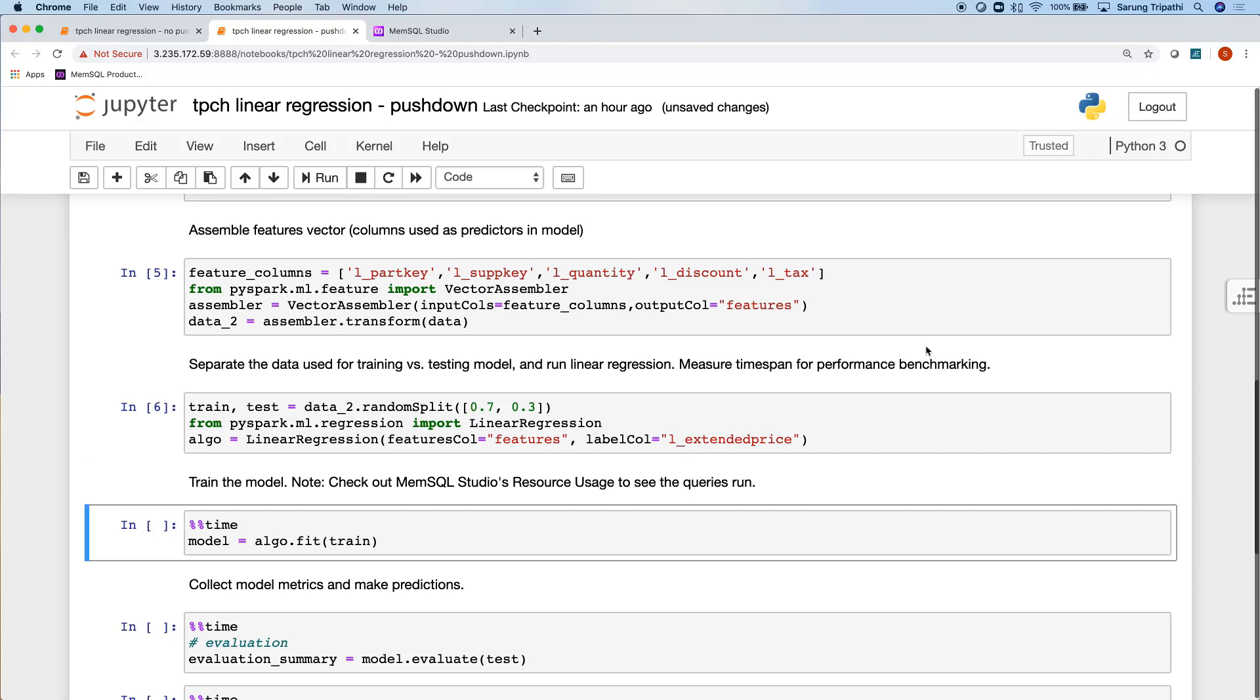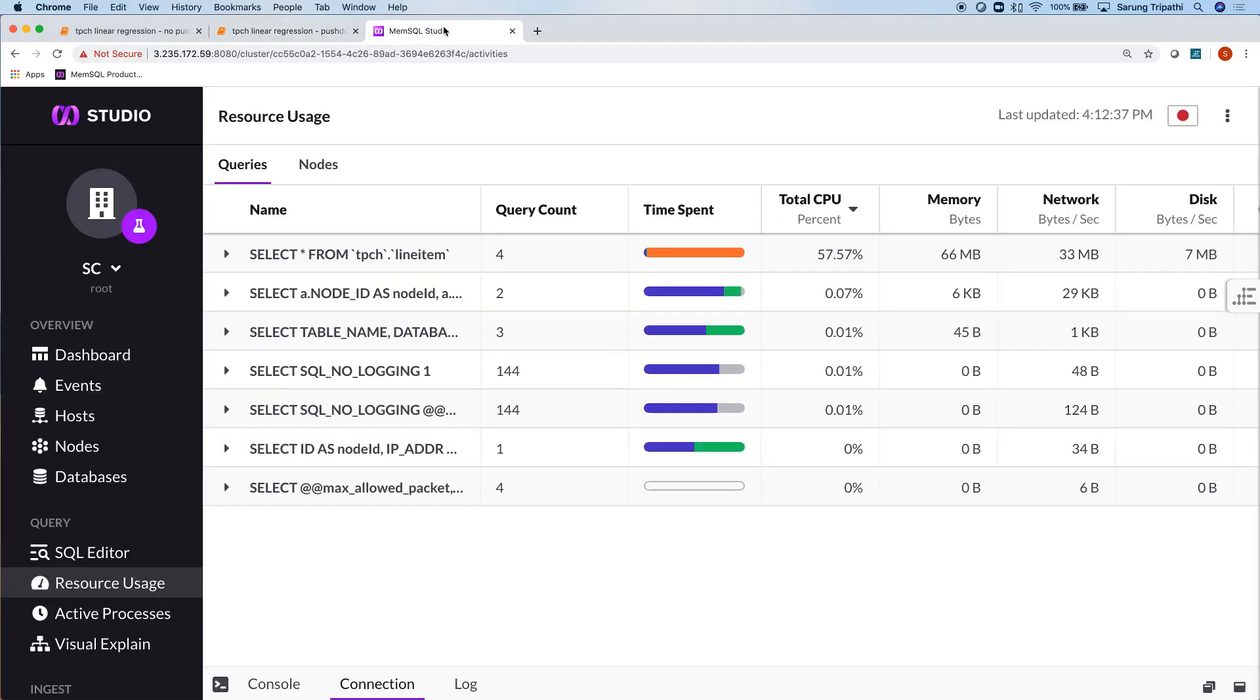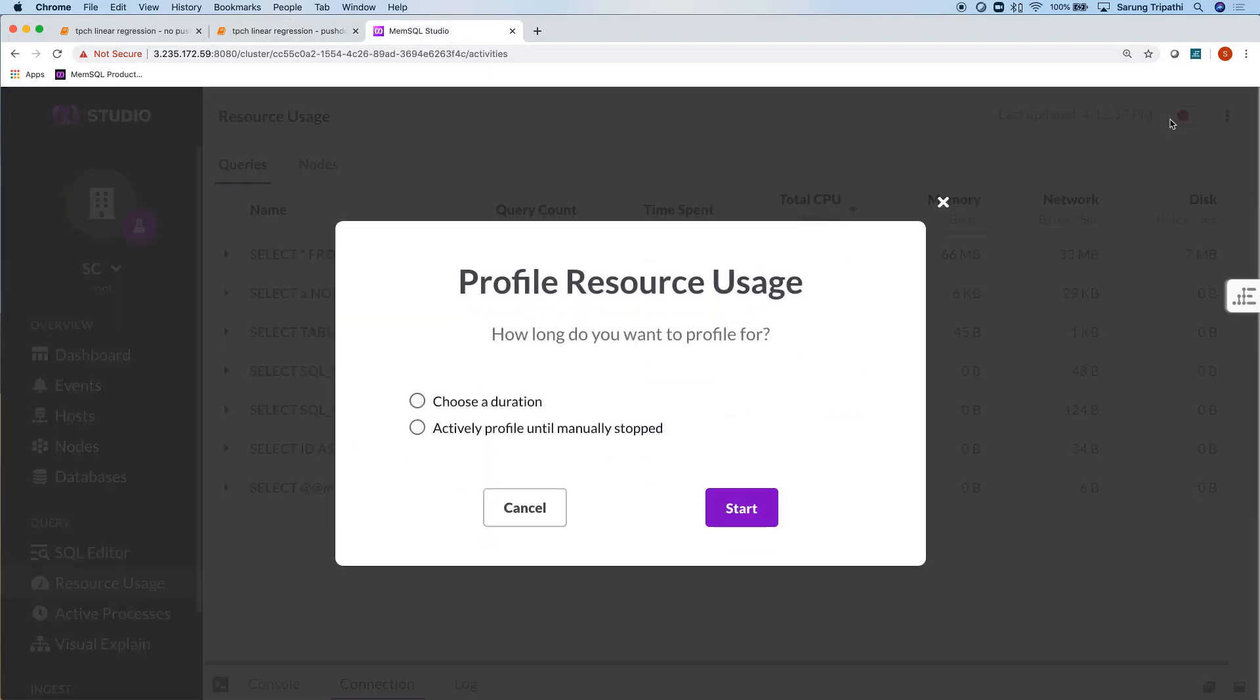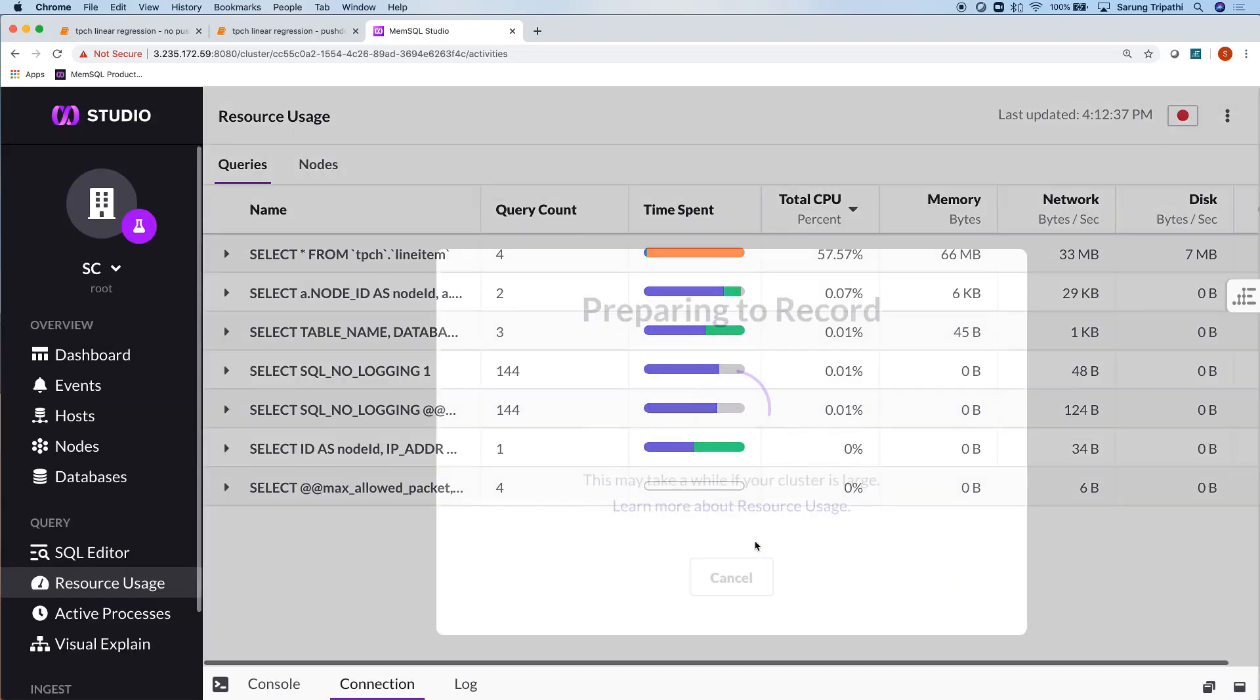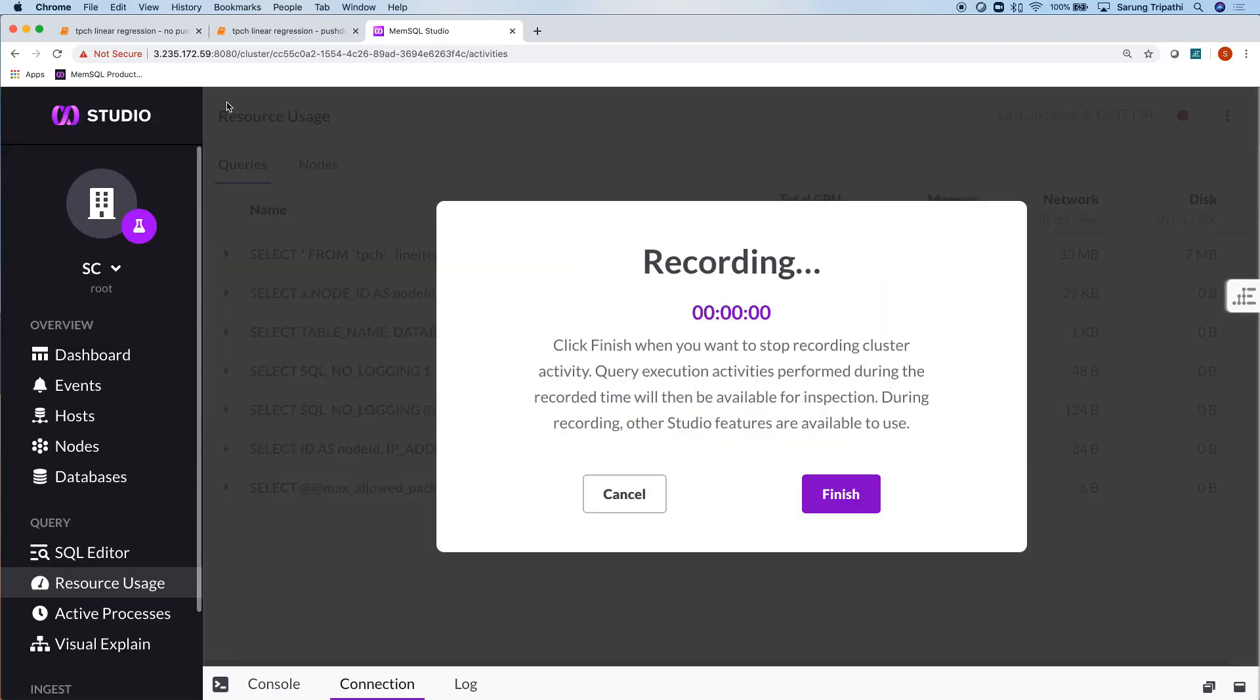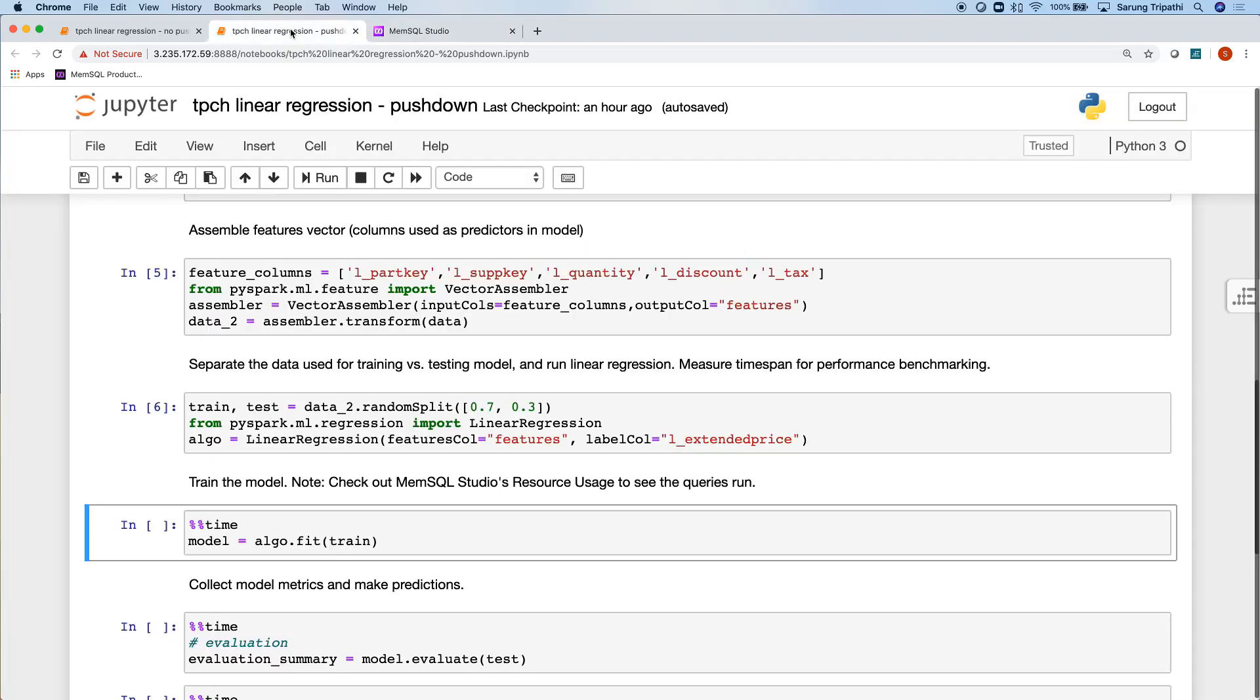And now we're back to training the model. Before we train the model, let's yet again go to MemSQL Studio and start profiling the resource usage. Let's go ahead and start training the model.